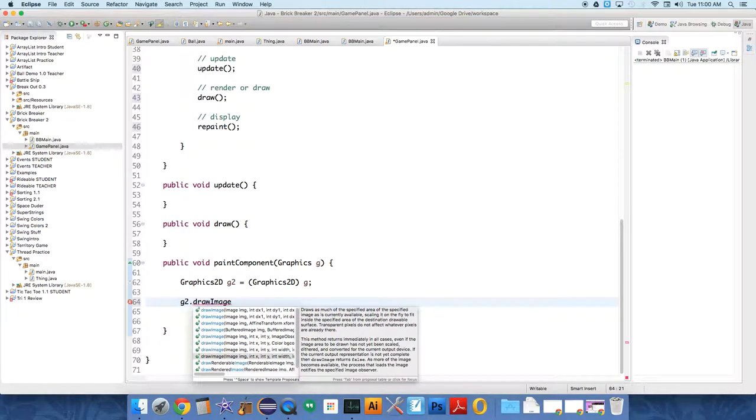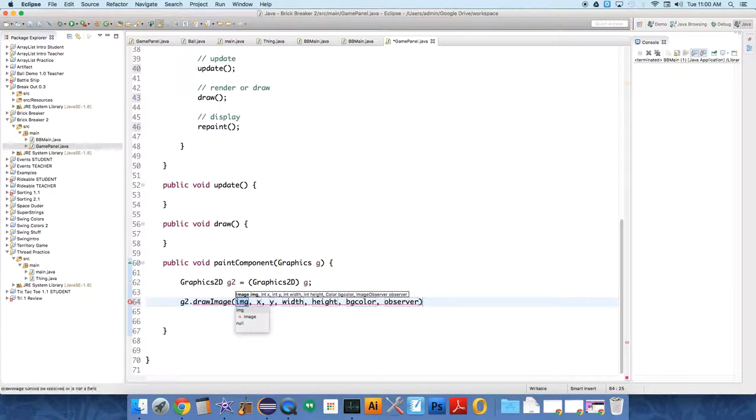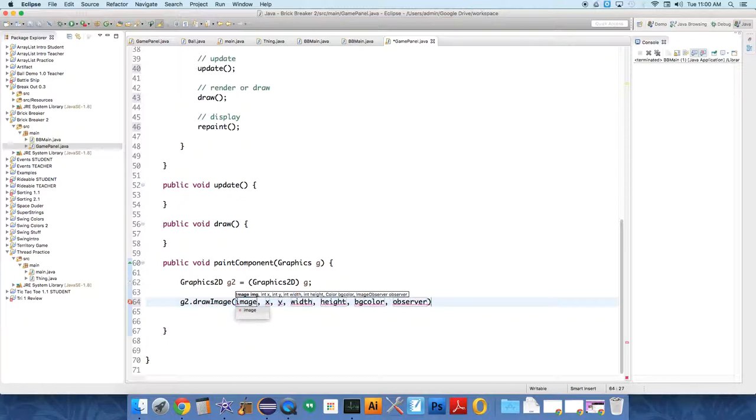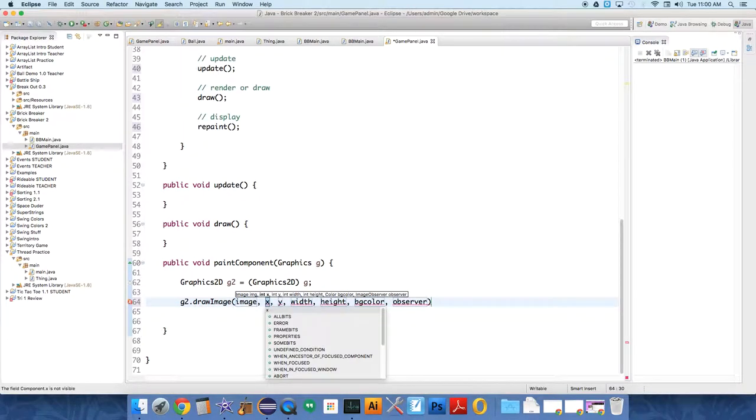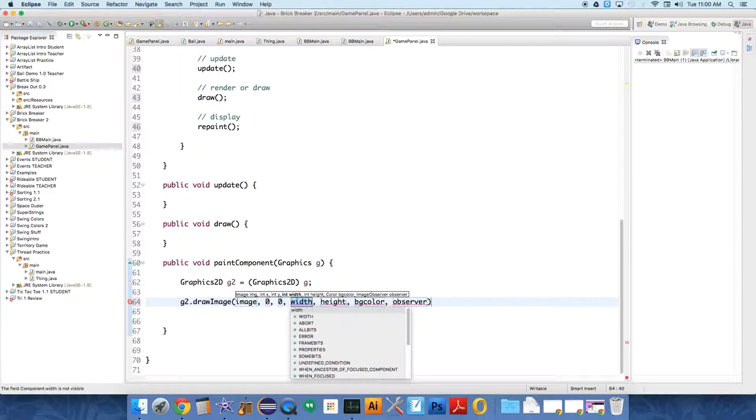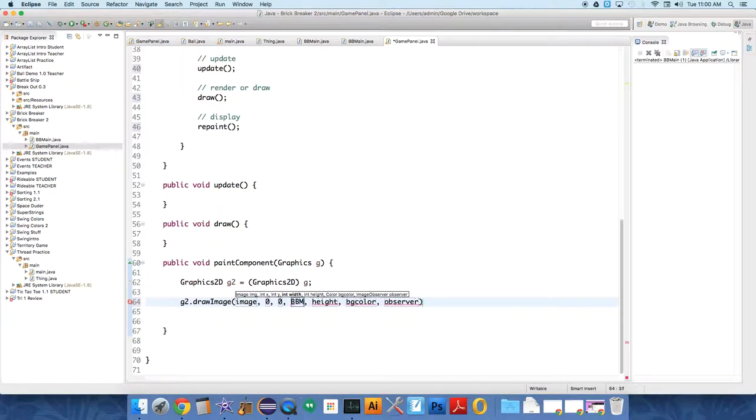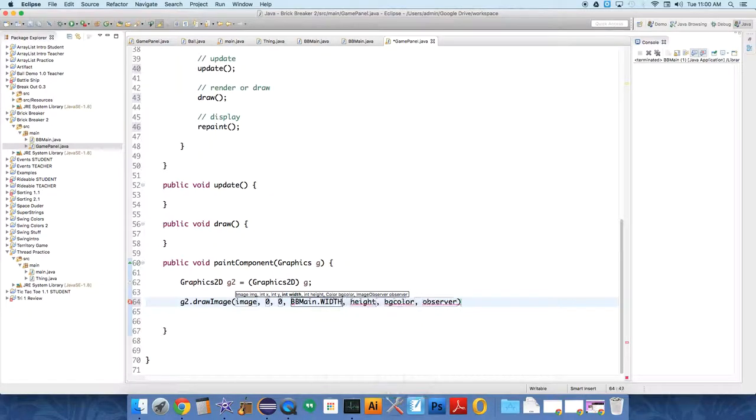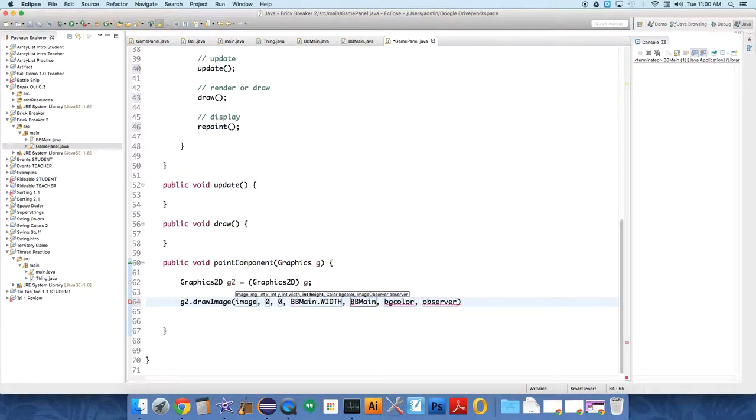I think it's this one. Is it? No. Well, whatever. So image, and we need it to start at zero, zero, the top left corner. And we need to draw it as wide as BBmain.WIDTH and BBmain.HEIGHT.